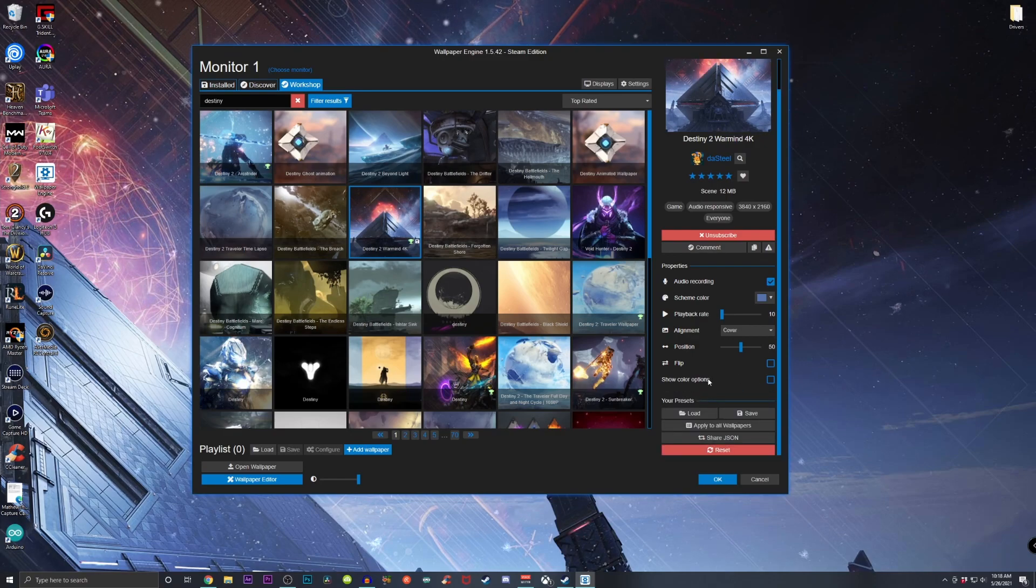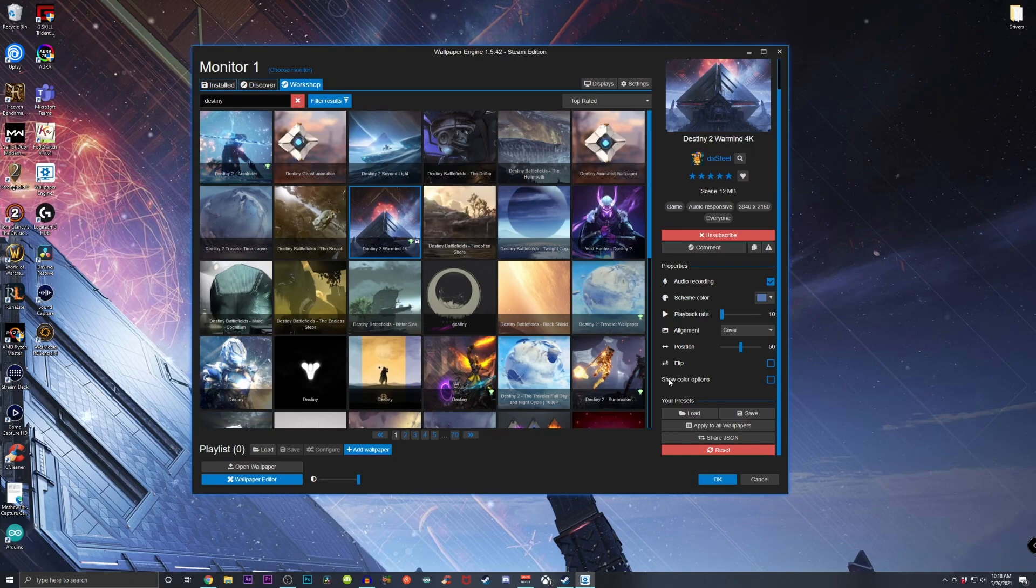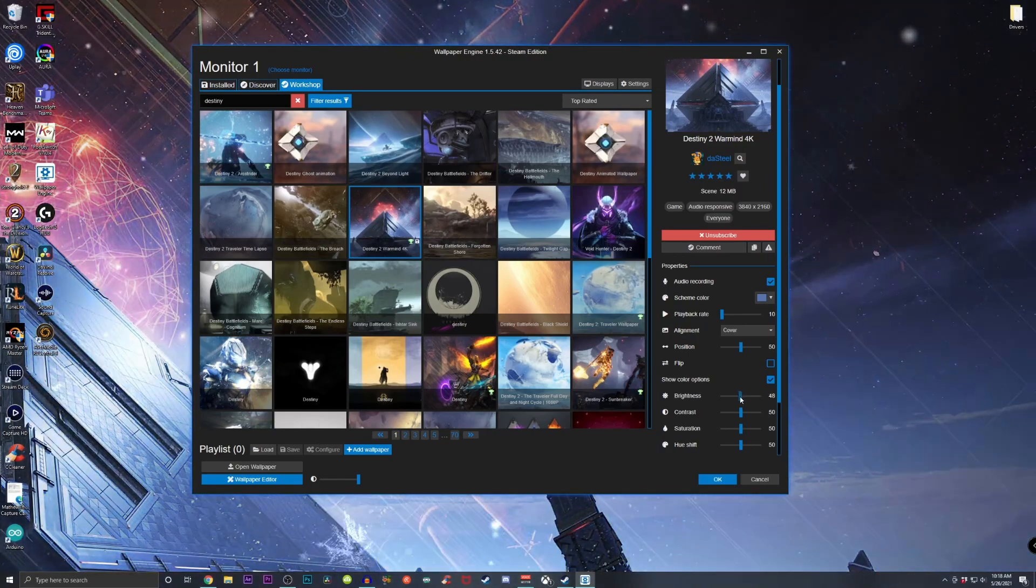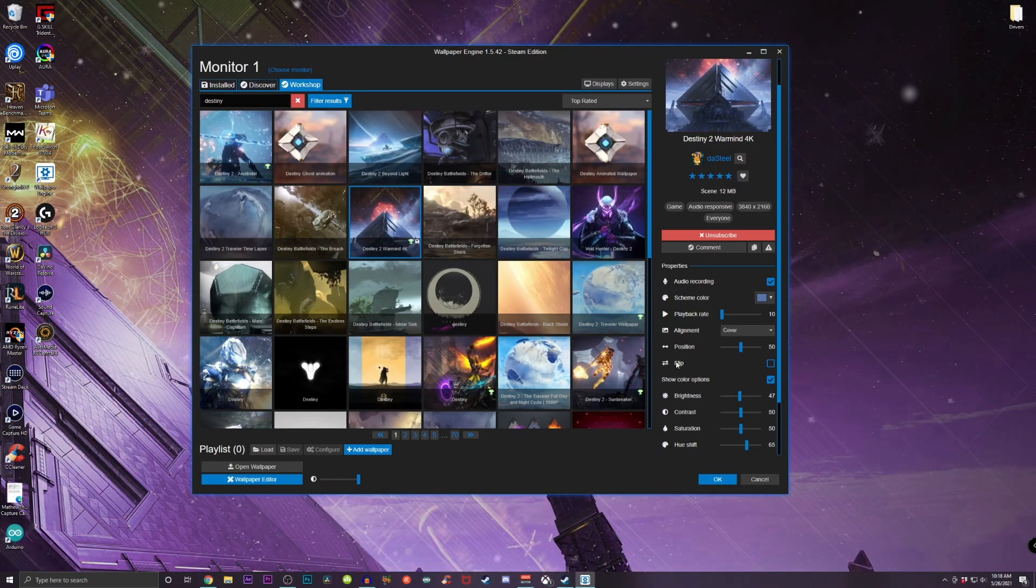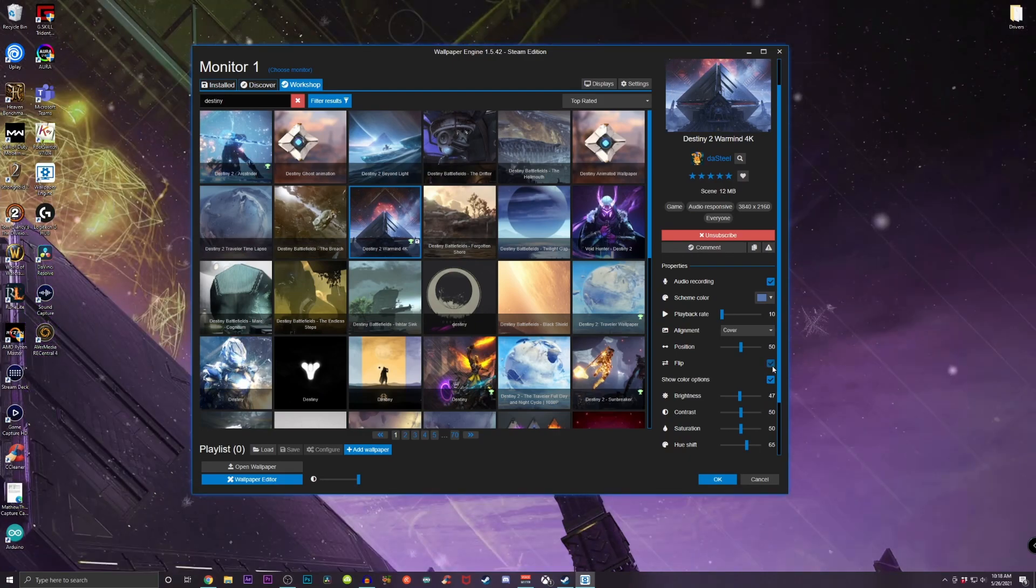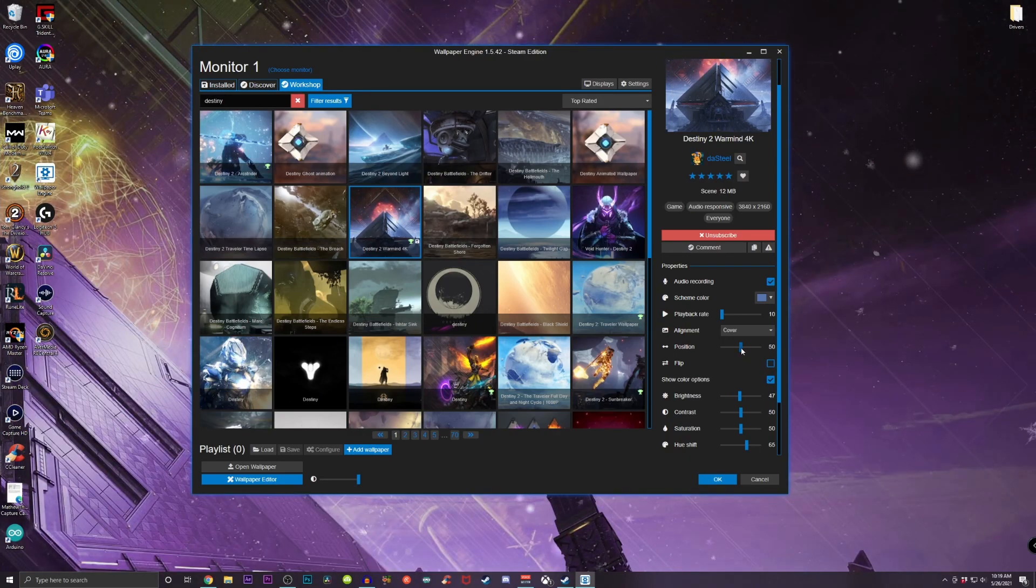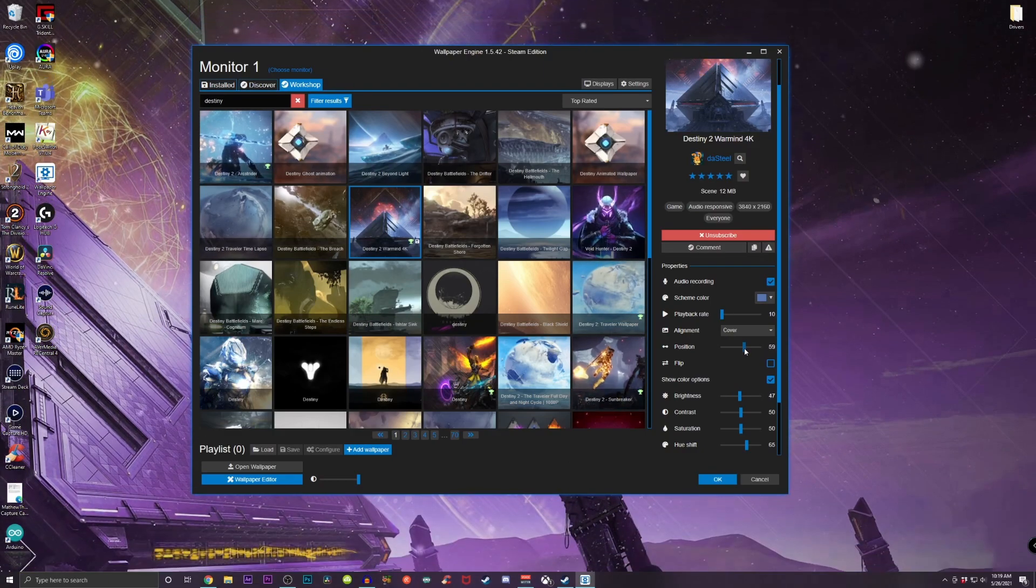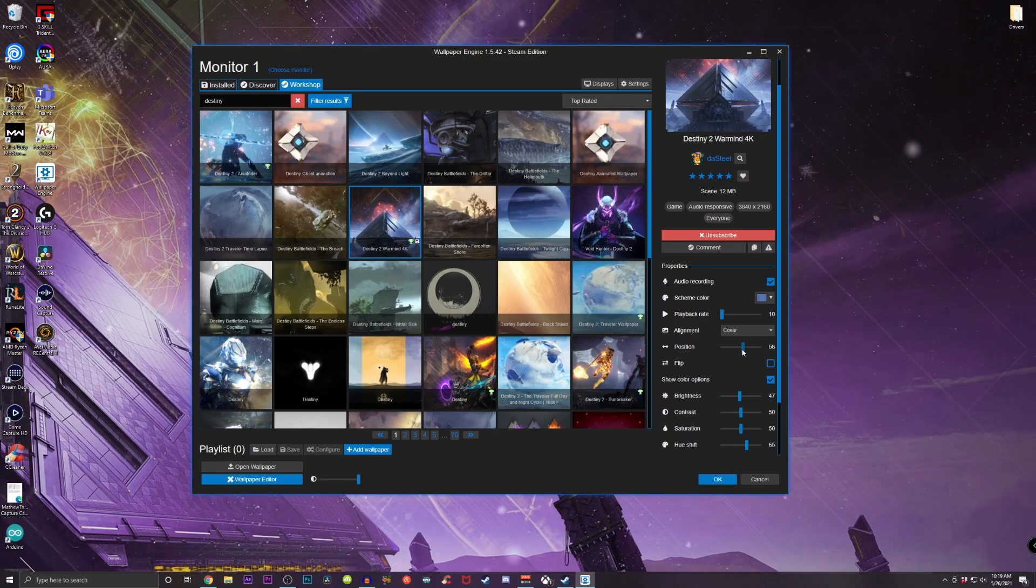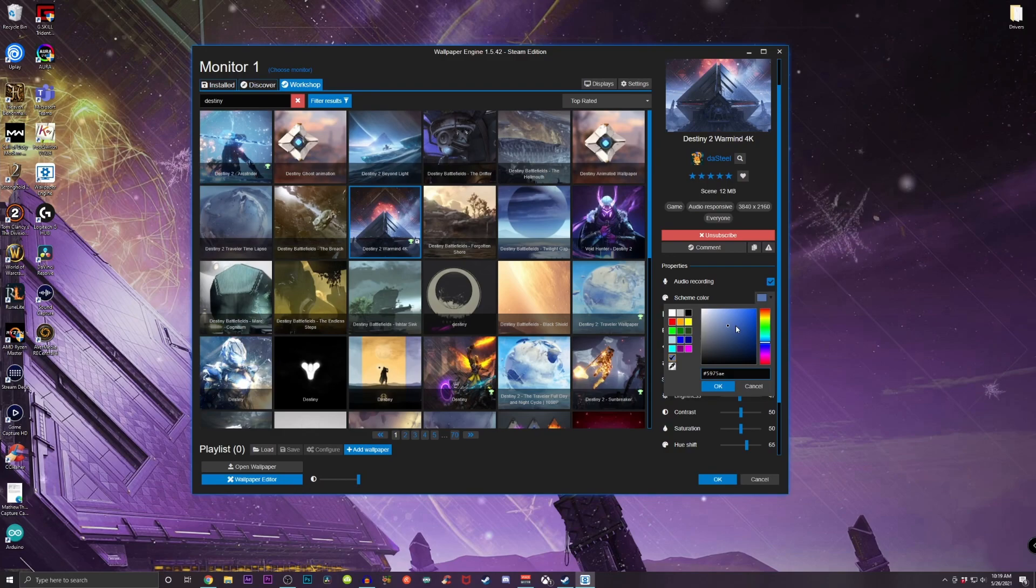There are some other options you could choose from. If you want, you can go down to Show Color Options and you could adjust the brightness, the saturation, the contrast, and the hue effect. If I wanted to flip it, I could just check this off and it will flip this whole background. If I want to change the position to only be on one side of the screen for the main part, I could just move the position up and down, and if I wanted to change the scheme color, I could do that as well.